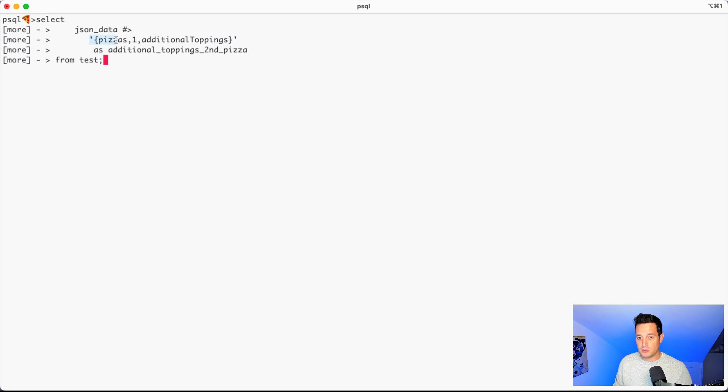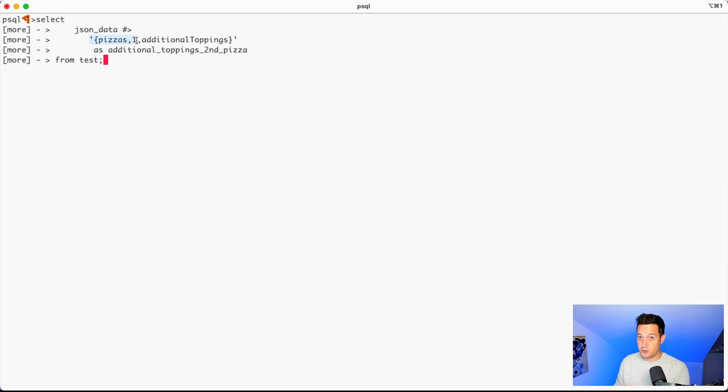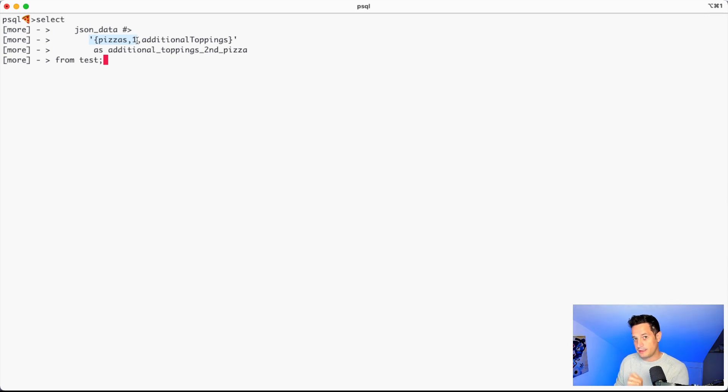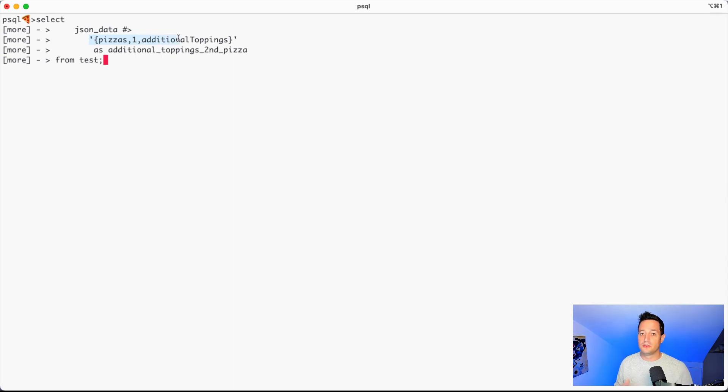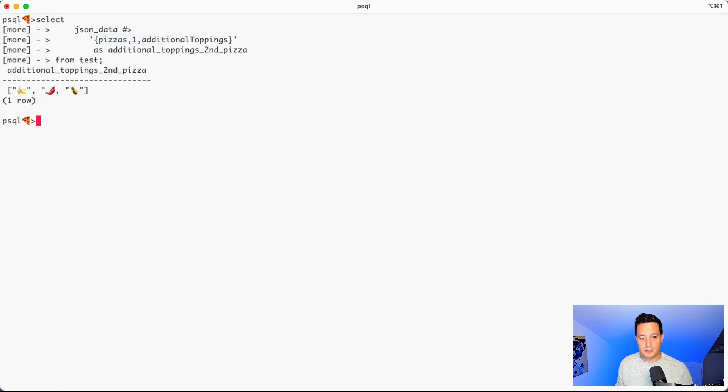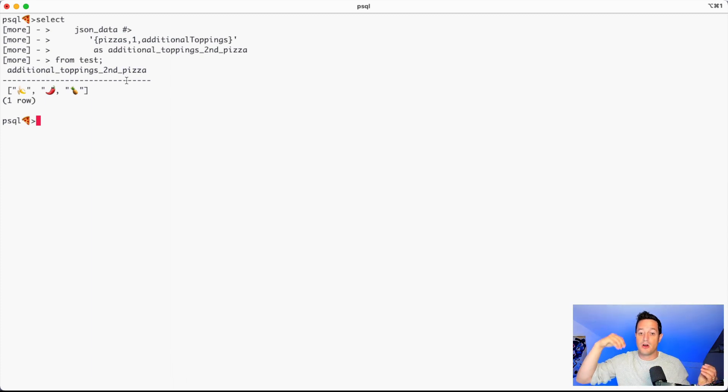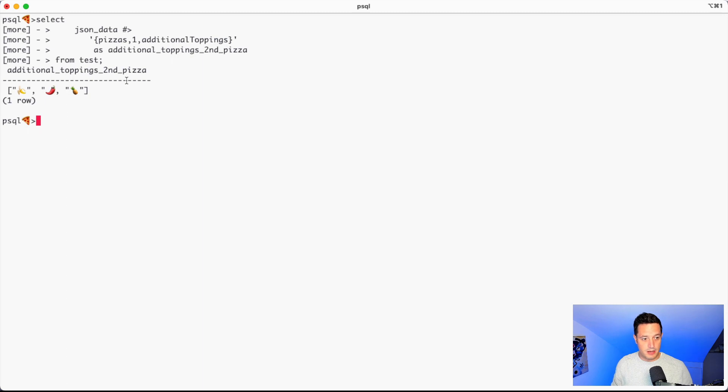In this case, we want to extract the pizza item, then the second object within the array. Always remember that the initial number is zero to refer to the first item. And then within that some item, we want to extract the additional toppings field. So let's check how this works. And exactly as we expected, we have only the additional toppings of the second items of the pizza.